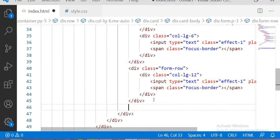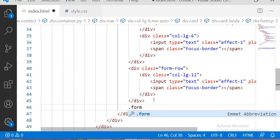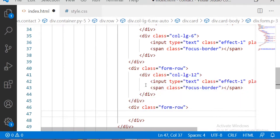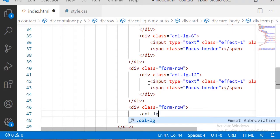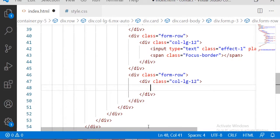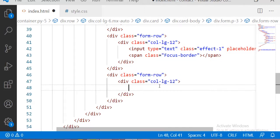After that form-row I am taking one more form-row for the message section and the text area. For that I am taking 12 columns, and inside those 12 columns I am pasting the input section with the placeholder of 'Your Message'.